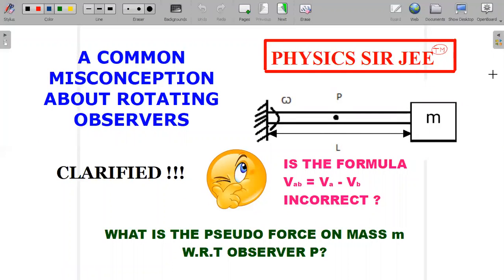Hello everyone. Welcome to the channel Physics Surgy. We are here to investigate a very important concept in rotating frames of reference. We'll try in this video to differentiate between relative velocity of a body with respect to a point and relative velocity of a body with respect to an observer. What is the prime difference between taking a frame attached to a point and taking a frame attached to an observer? That's the main agenda.